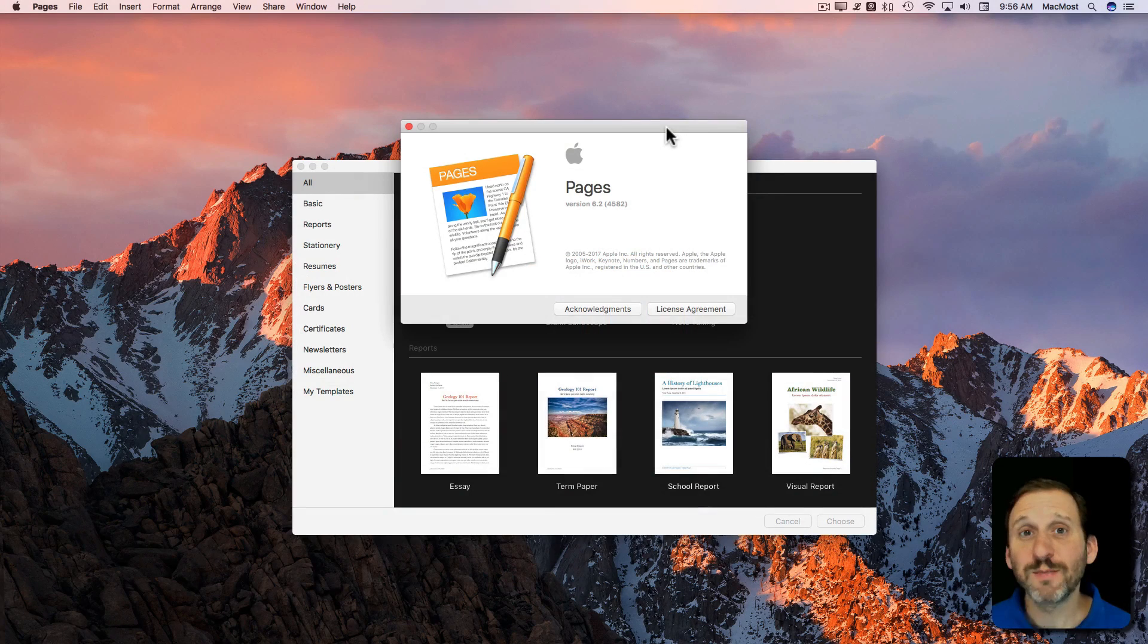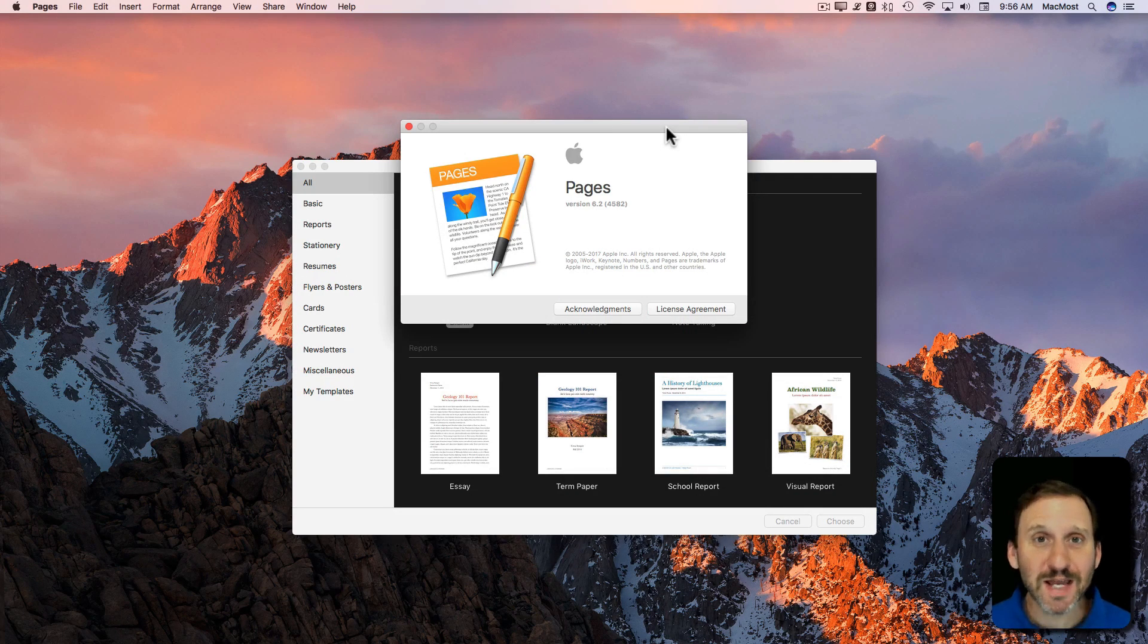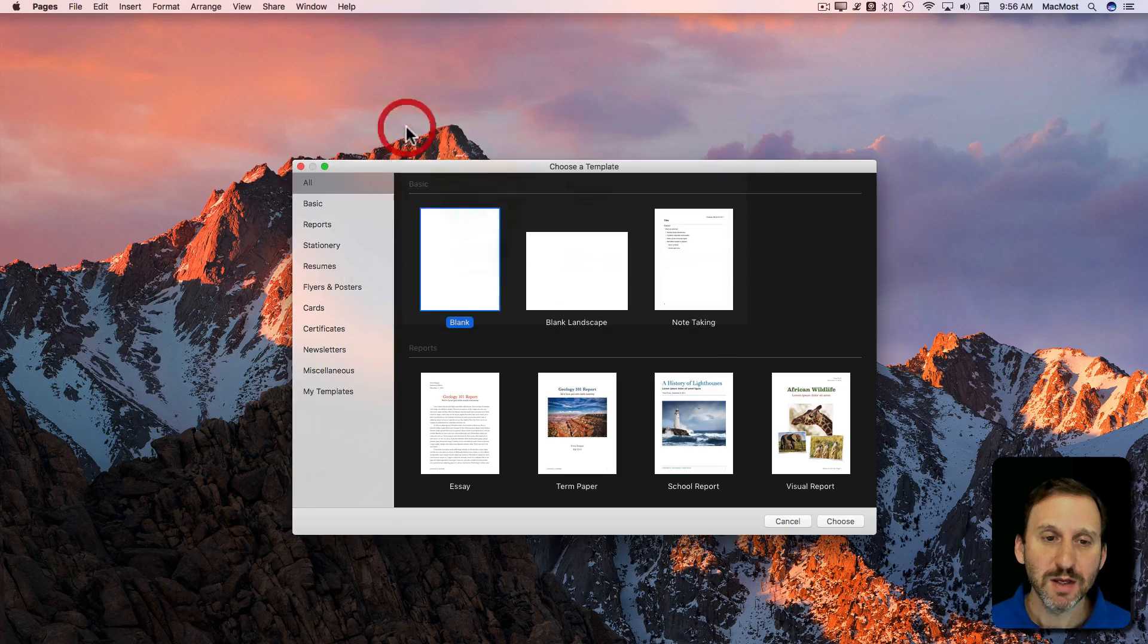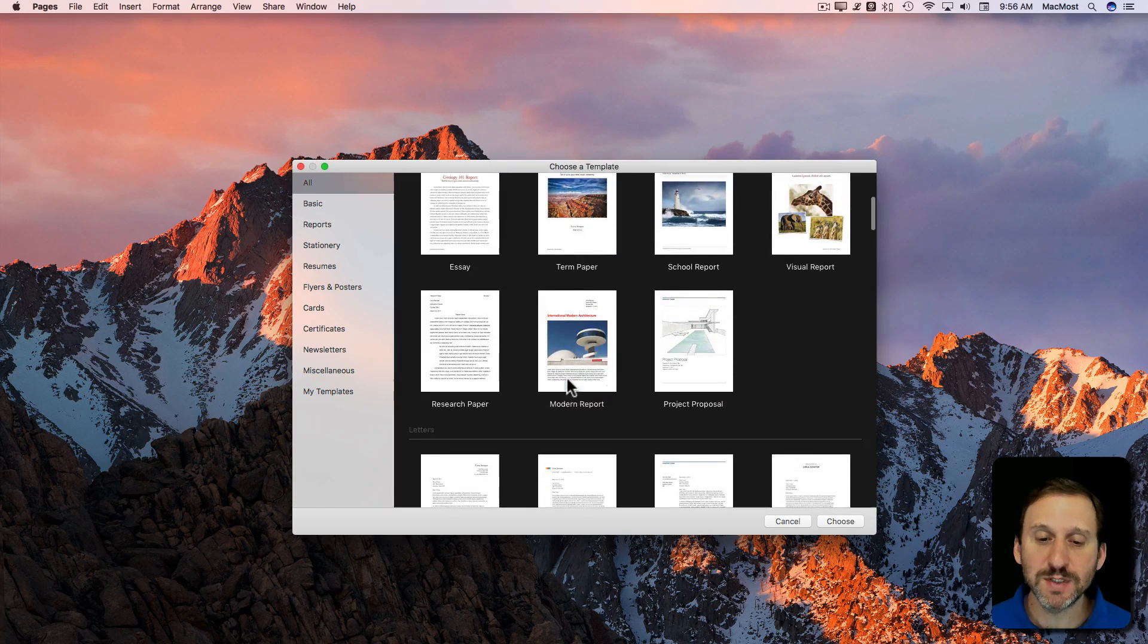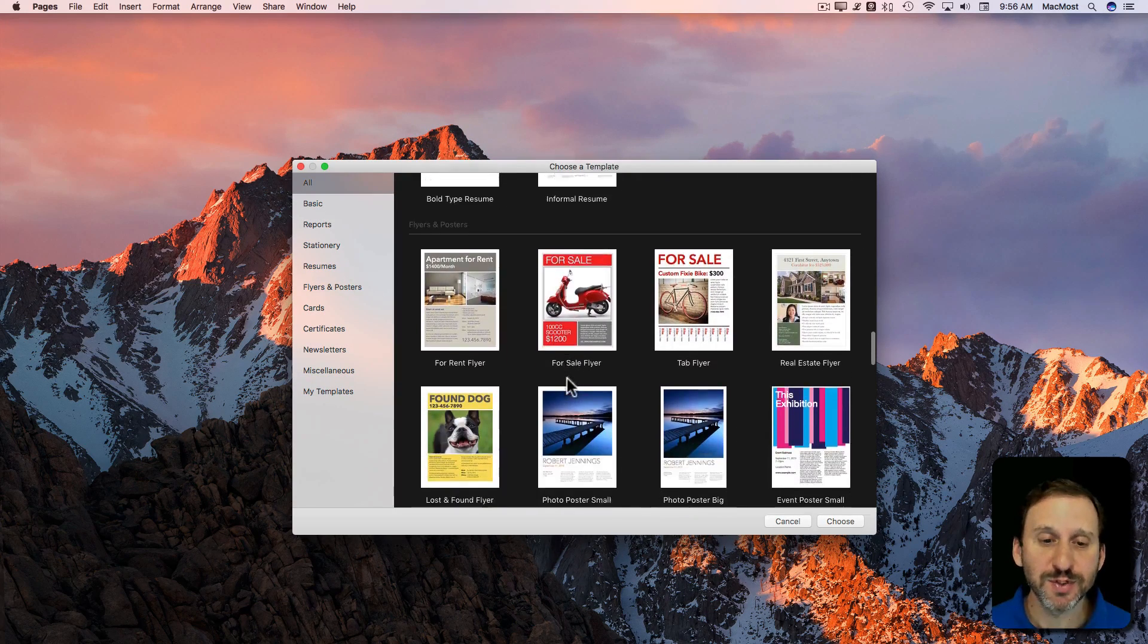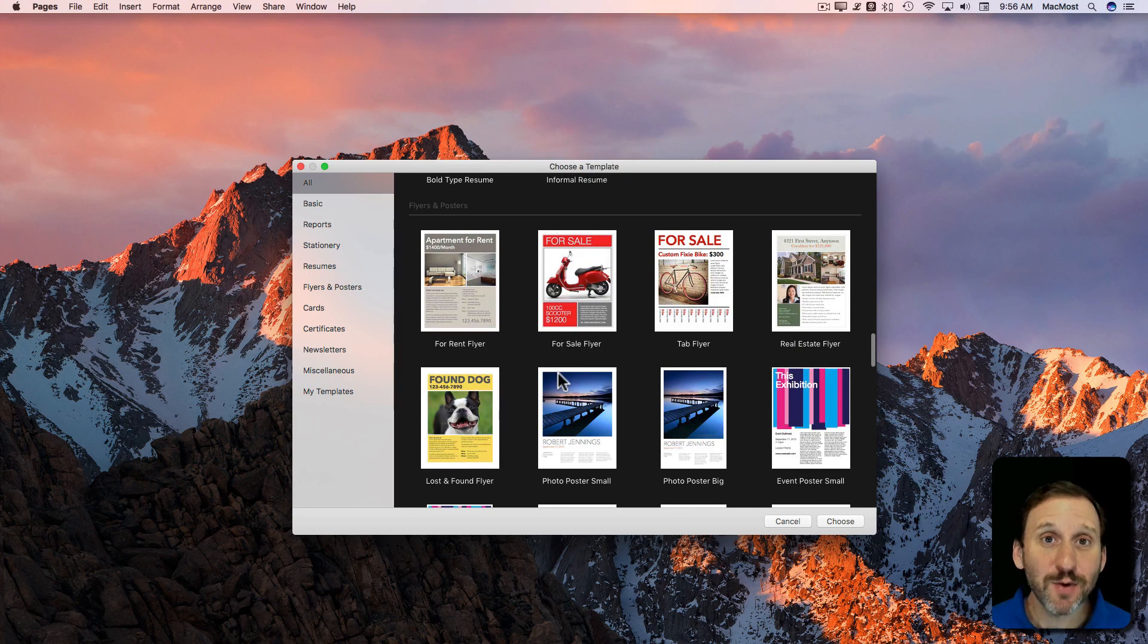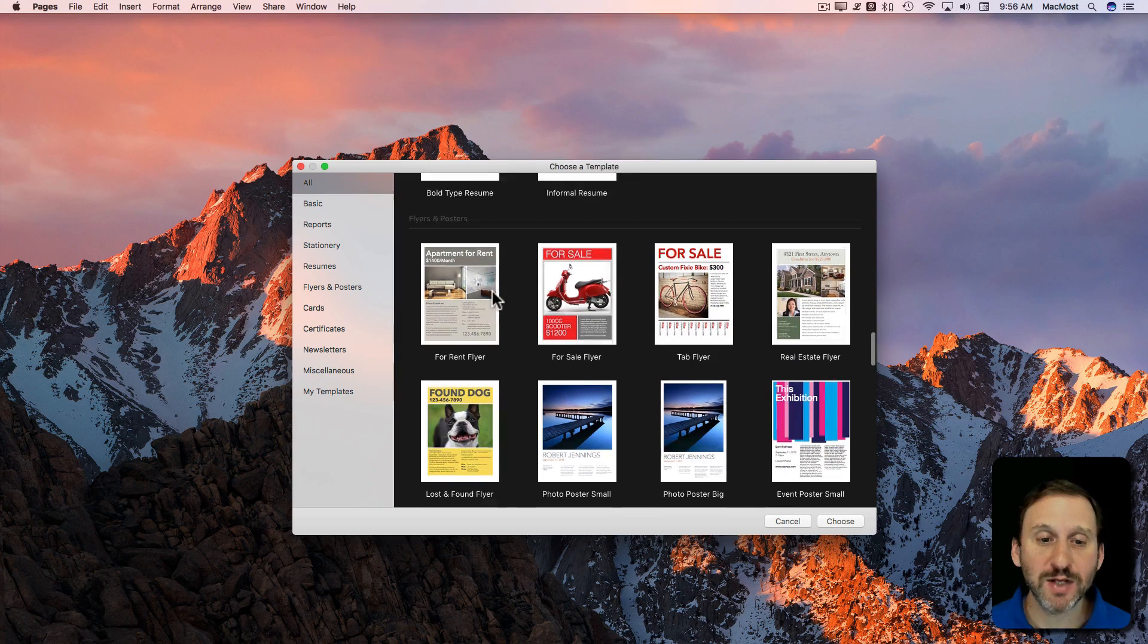Let's take a look at doing some basic page layout using the latest version of Pages, version 6.2. In the templates you can see near the bottom some examples of layouts. Let's say you wanted to do something like this but starting from scratch.